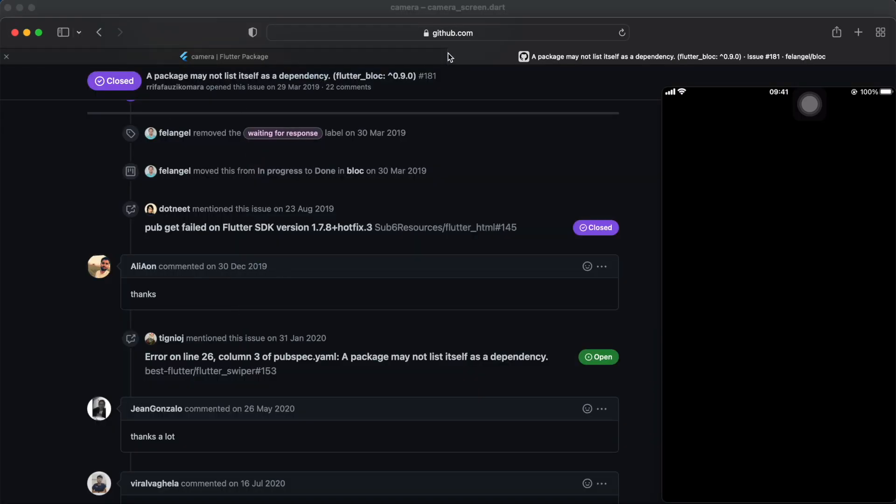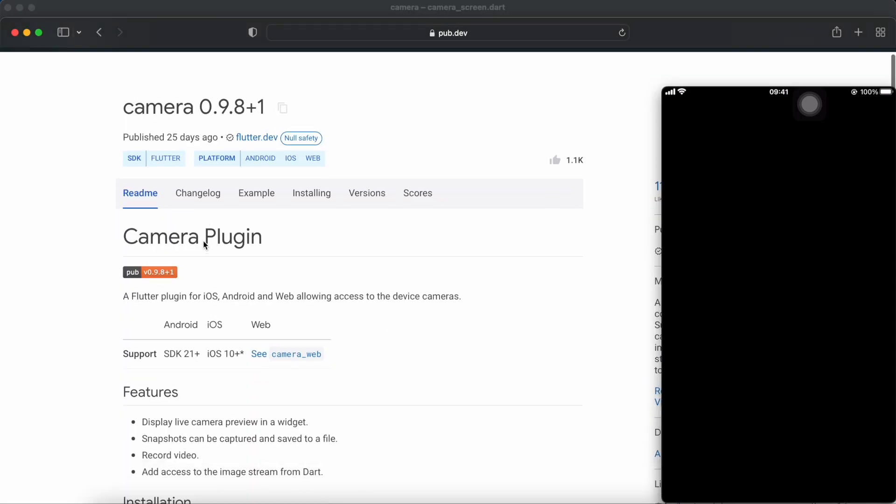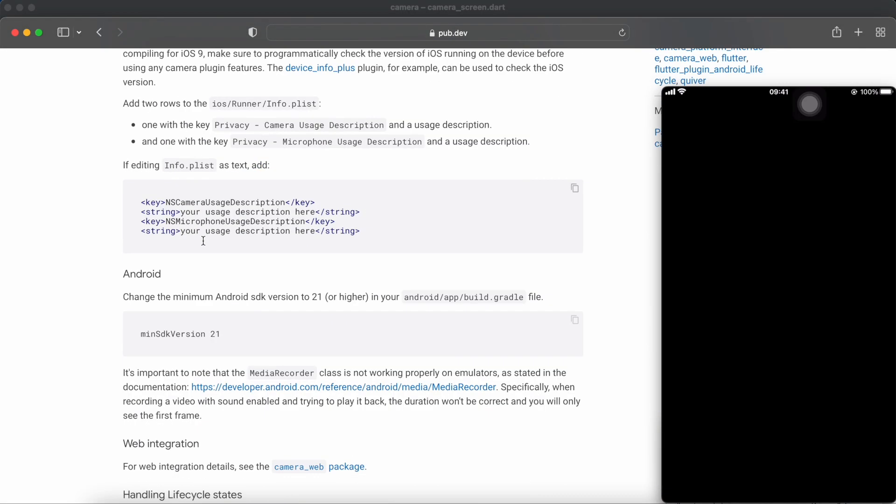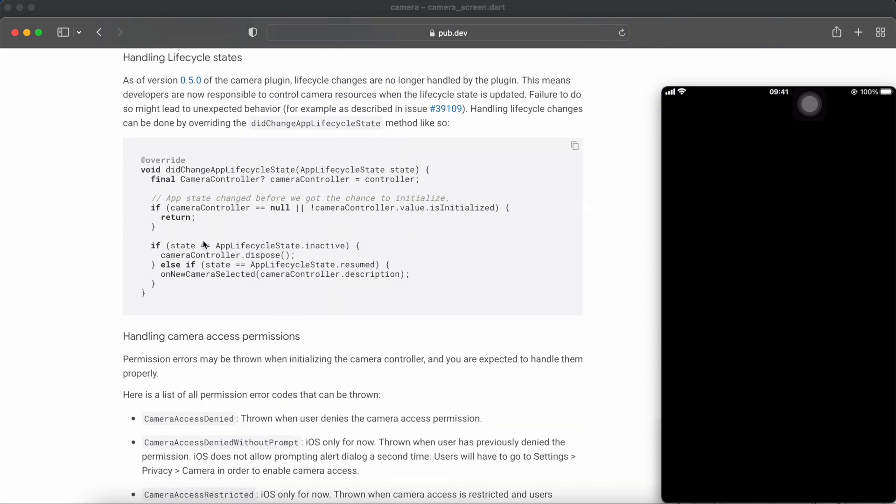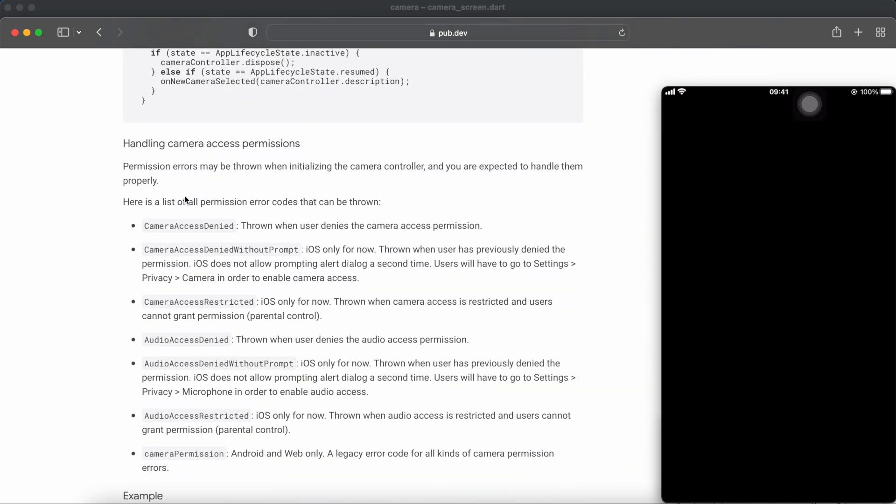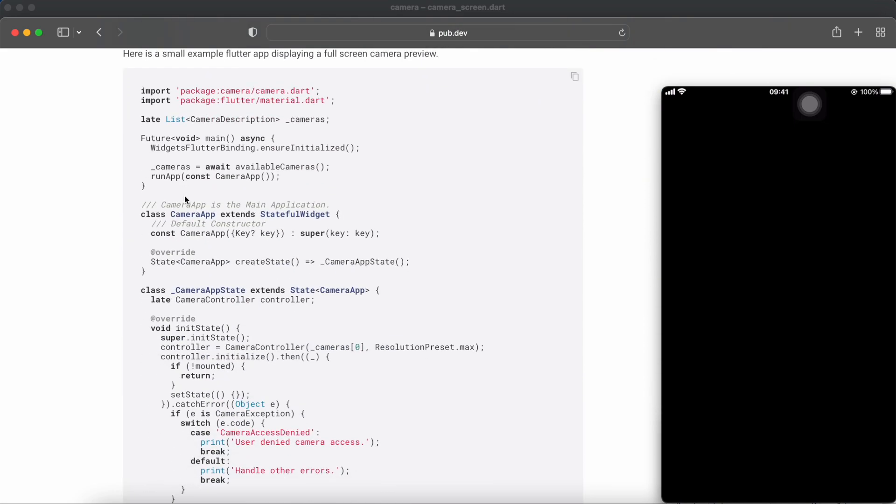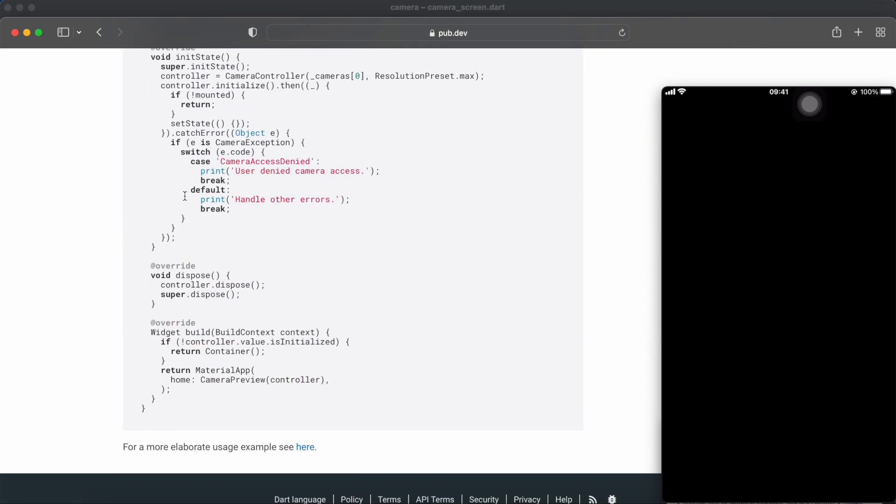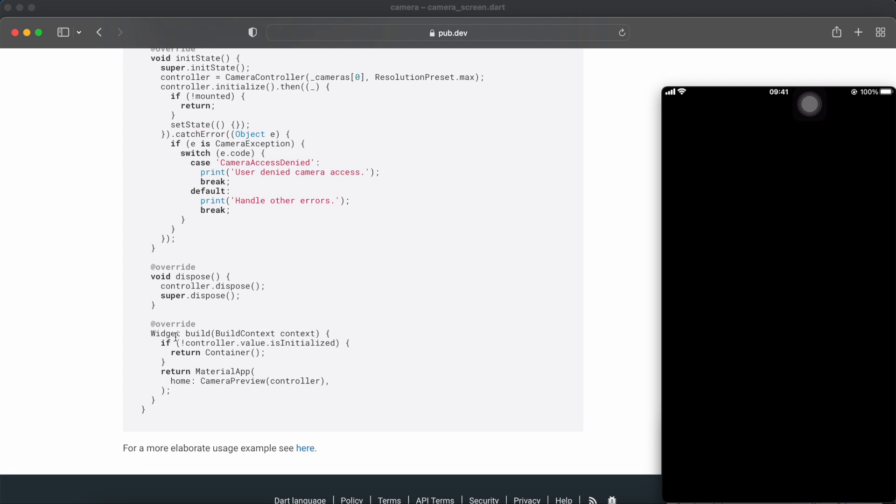Now let's go to the package website and see how to initiate the camera plugin. Because we're using GetX controller and not the stateful widget, we'll have to make some changes and adjust accordingly.